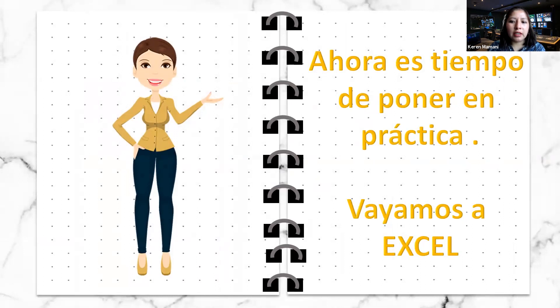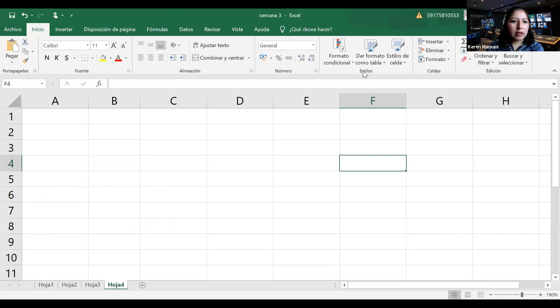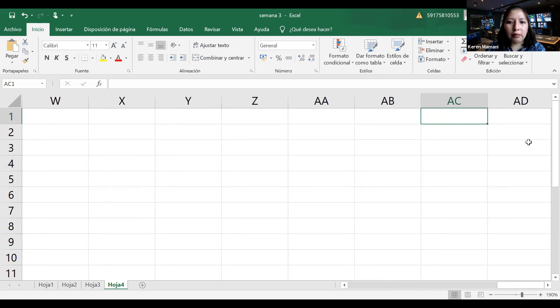Comencemos con nuestras hojas de cálculo en Excel. Esta es nuestra hoja de cálculo, se llama así porque nos ayuda precisamente a hacer cálculos. Excel está conformado por columnas, que llevan las letras del abecedario. Una vez que terminas la letra Z, comienza una combinación de dos letras: AA, AB, AC, y así sucesivamente hasta completar todas las combinaciones posibles.